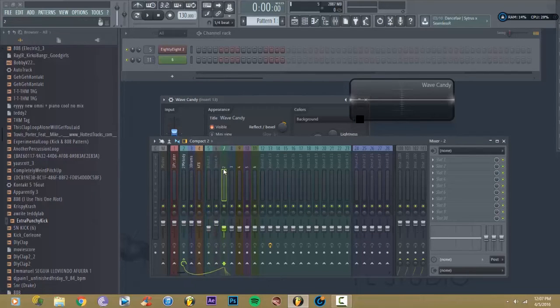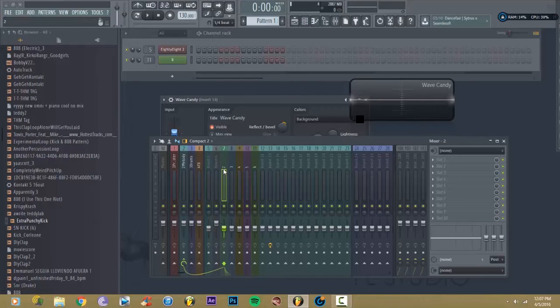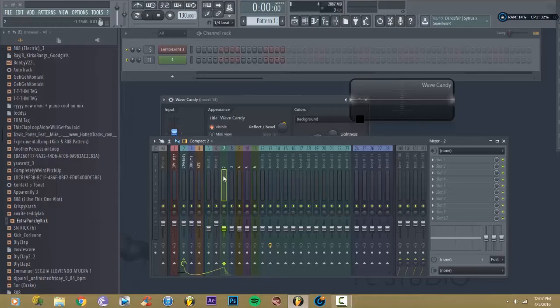So let's say this one has a whole bunch of stuff on it, you just want to start over, clean mix. Alright, so since default was your last opened mixer track,